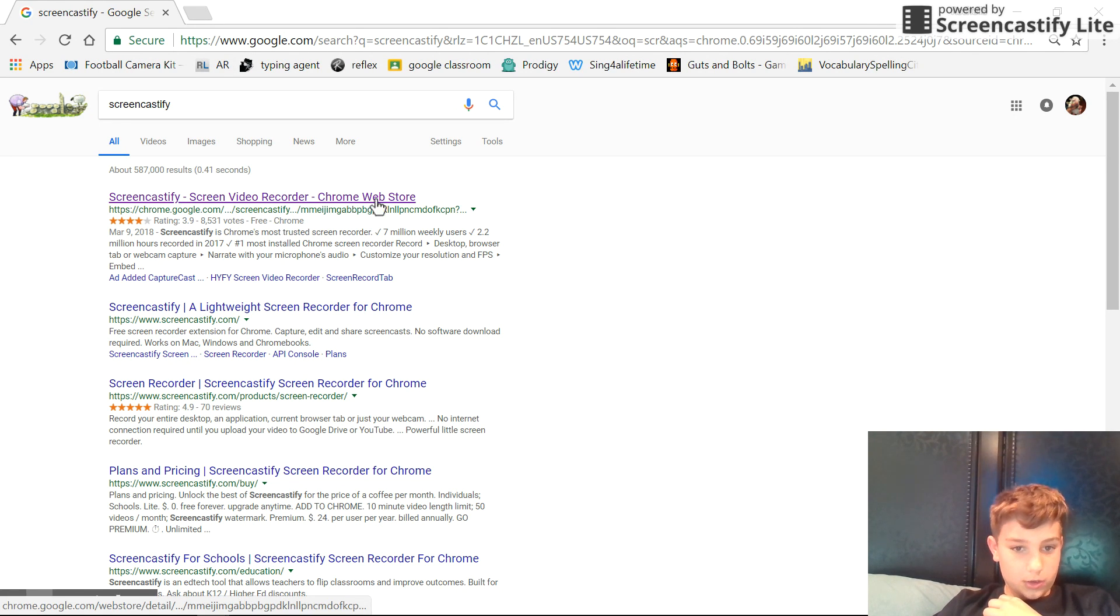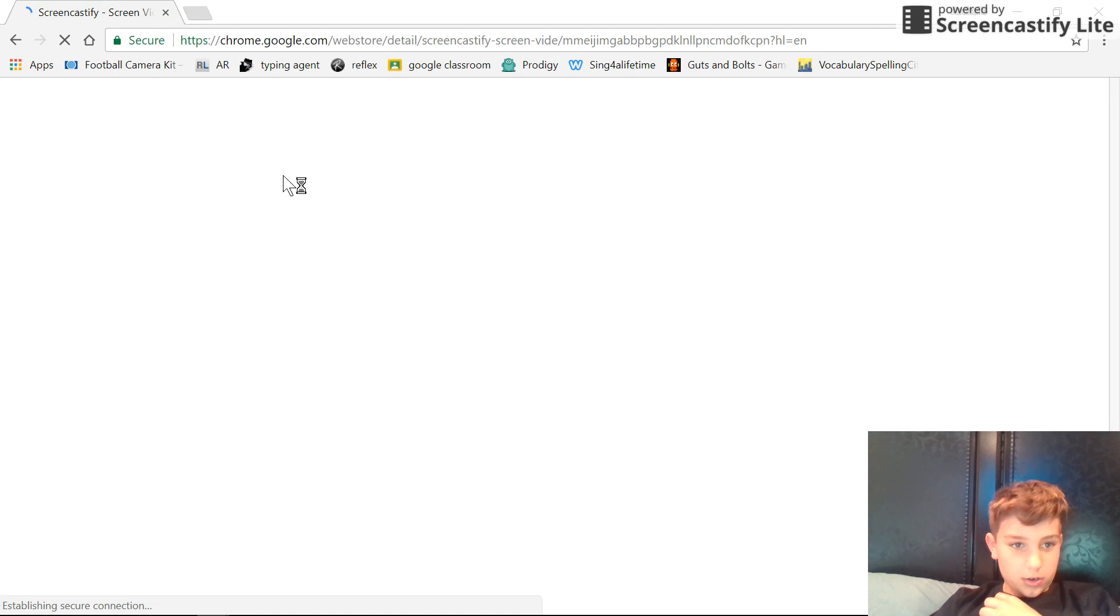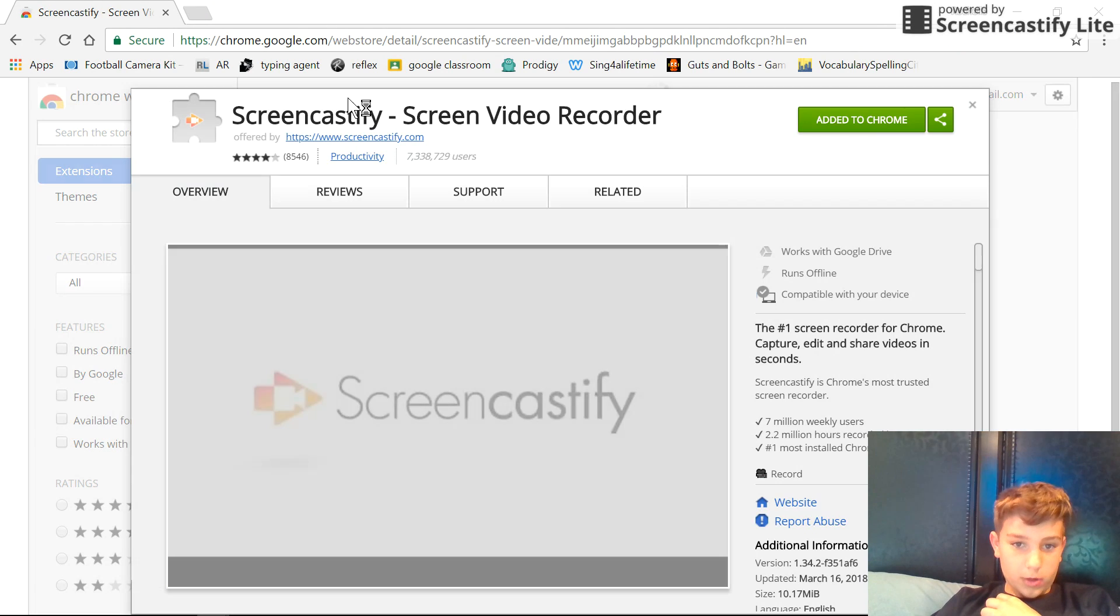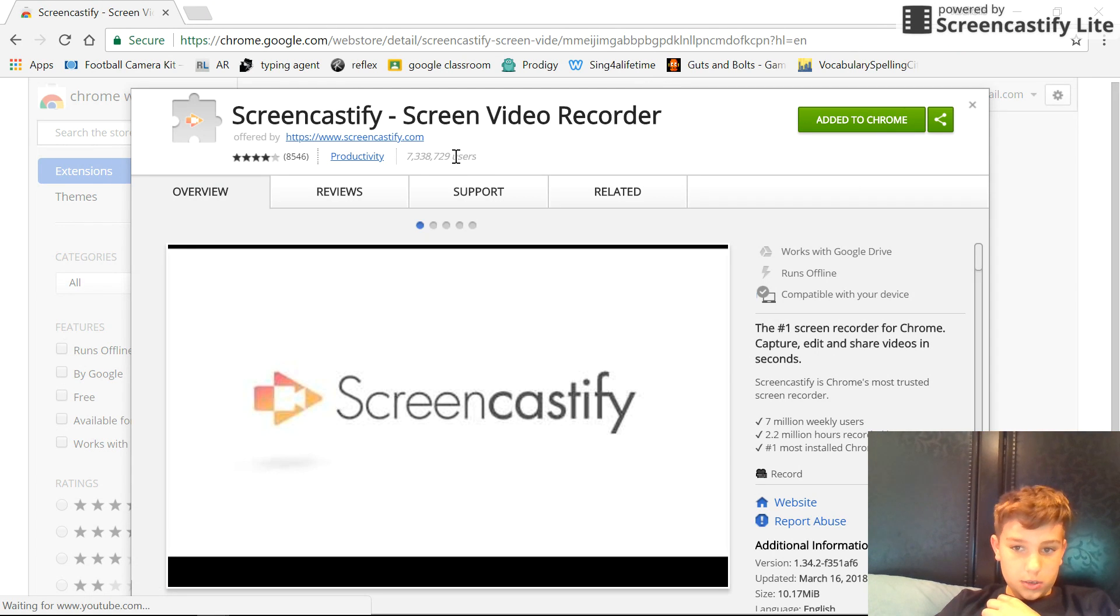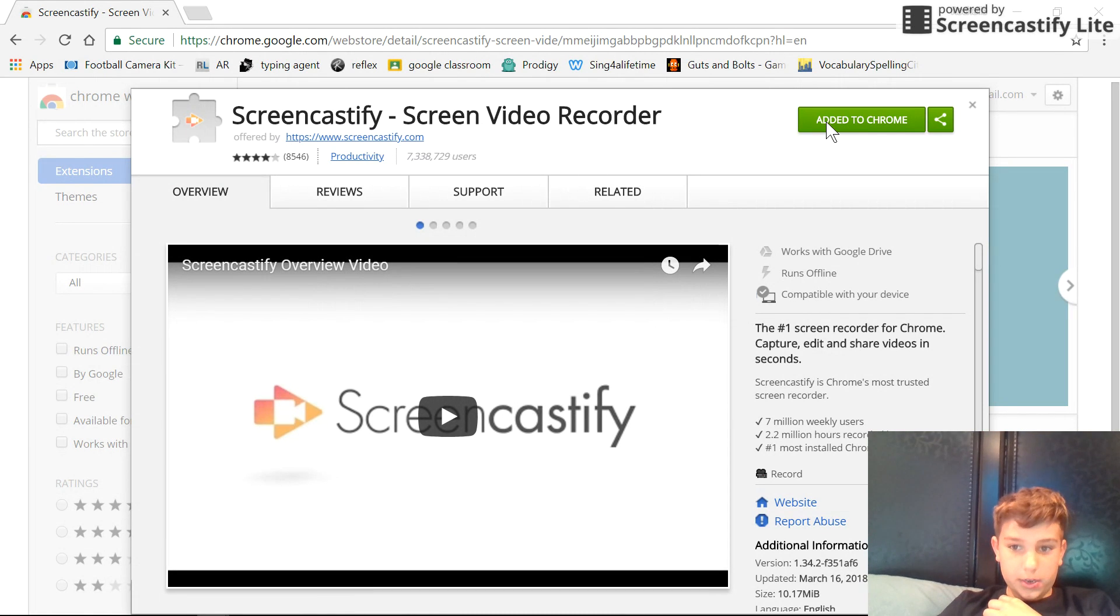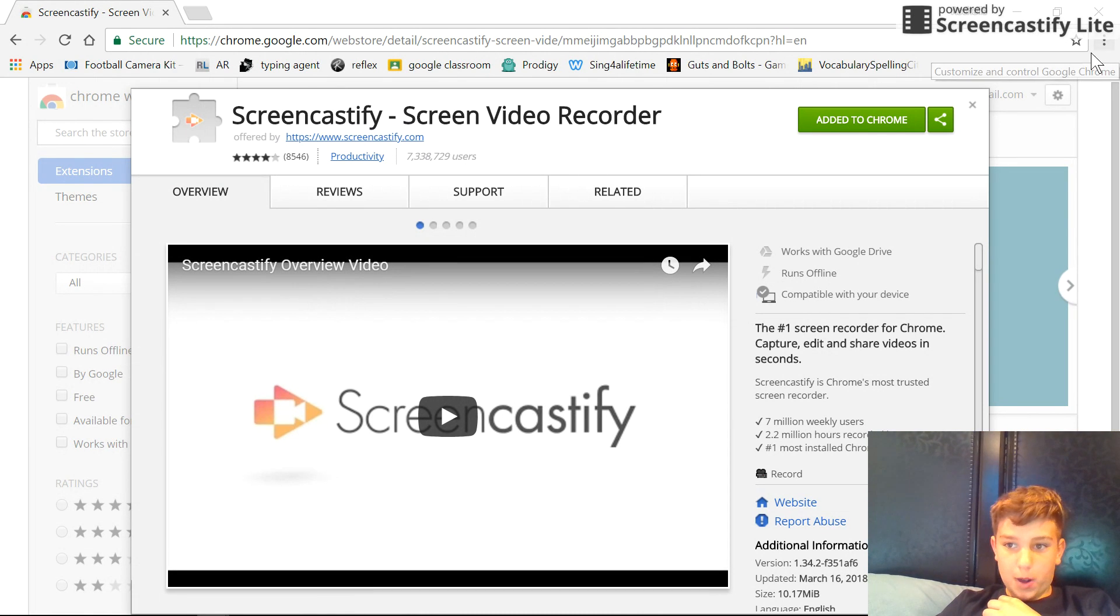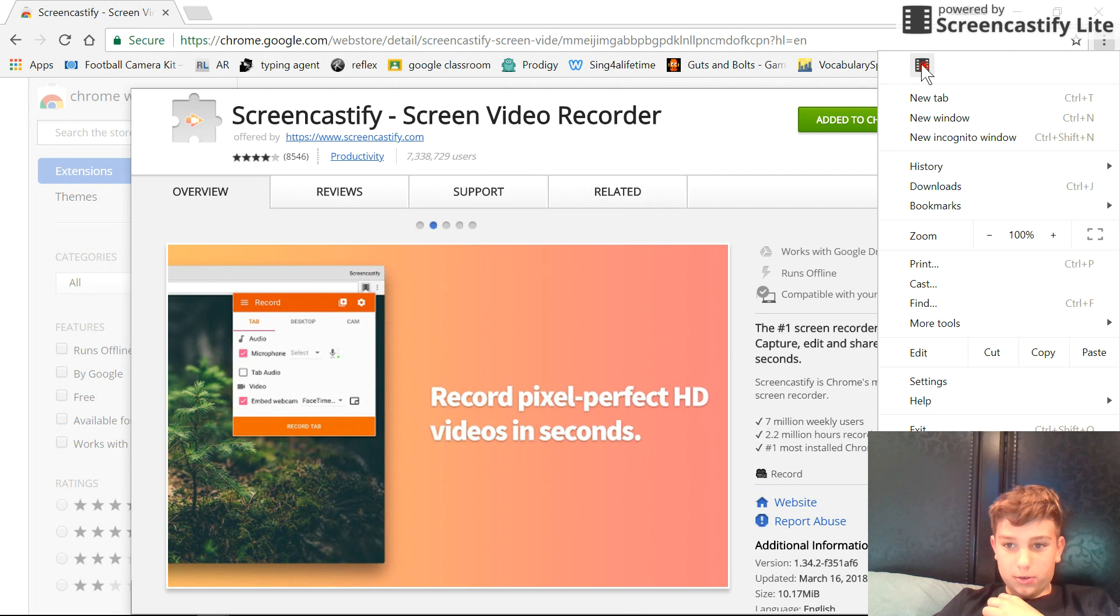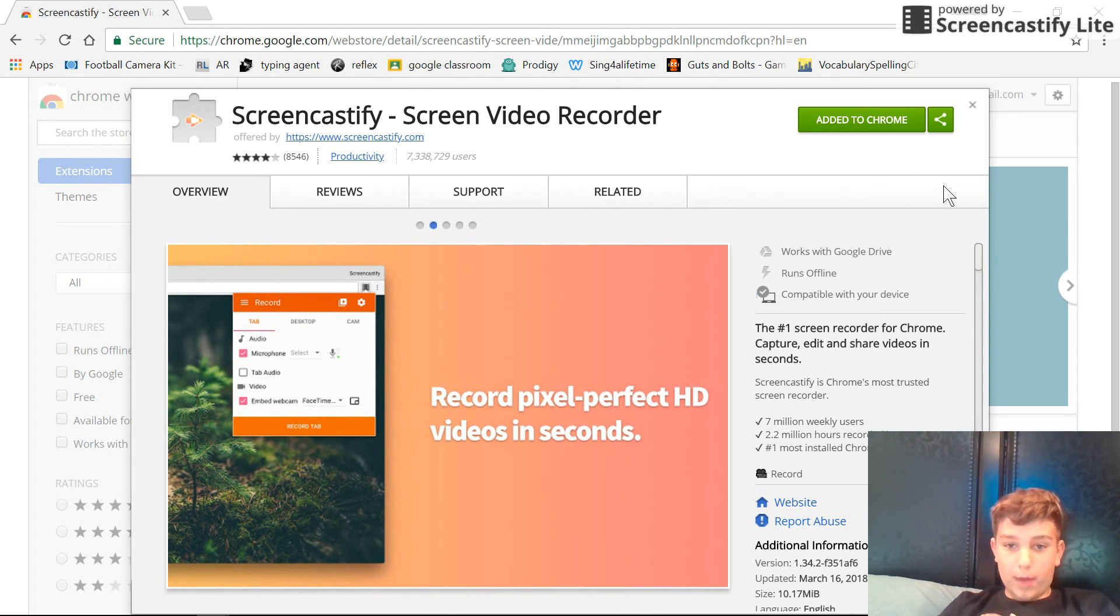You're going to click on it. It'll take you to the Chrome web store. You're going to press 'Add to Chrome'. Once added, the icon should pop up here. As you can see, mine's right here and it's recording.